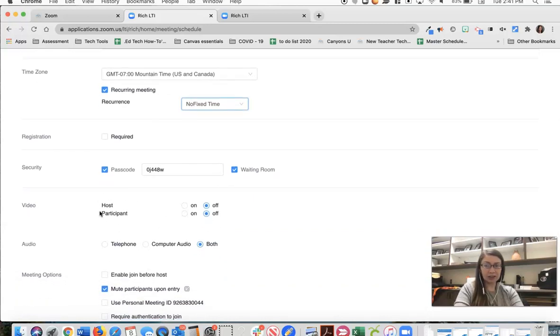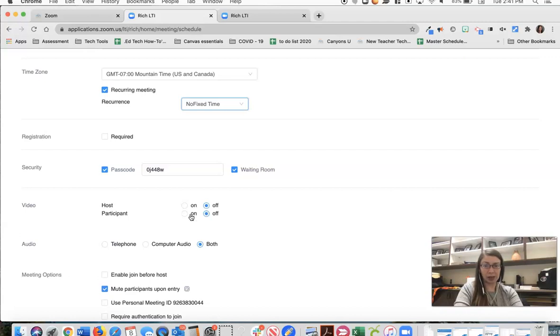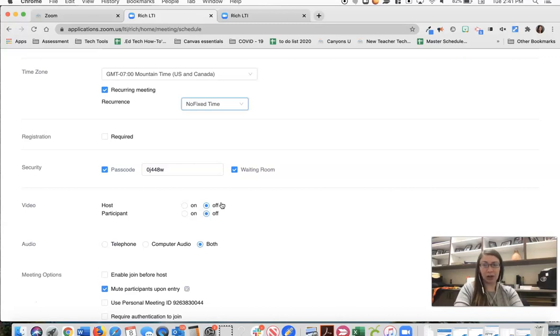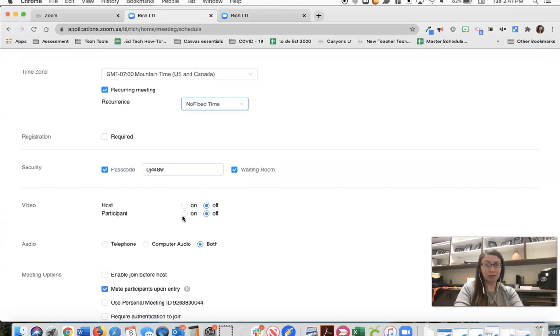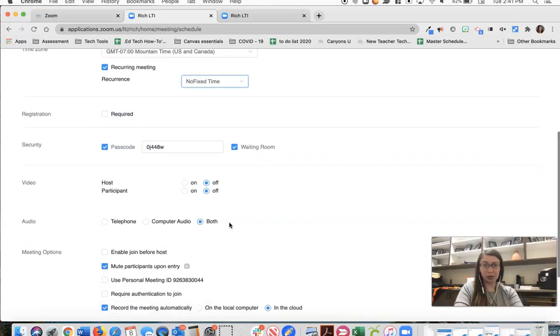In these settings we are deciding if we want our host or participants videos to be automatically off or on at the start of the meeting. You can decide which you prefer. I kind of like off and then when students are ready or when you as the host is ready you can turn it on in the meeting. This is just the default setting when people enter so it can be changed once you are in the meeting.